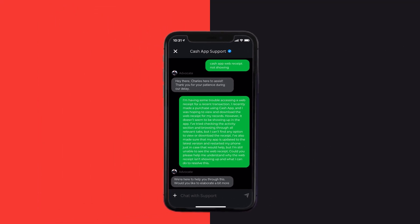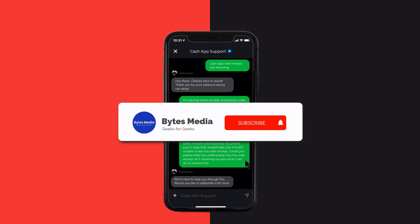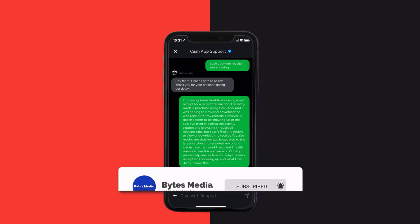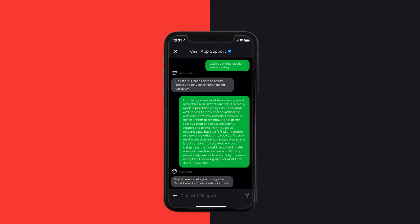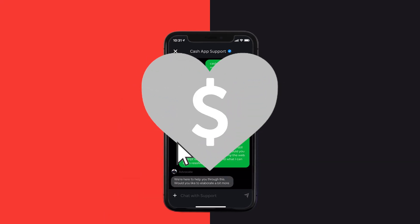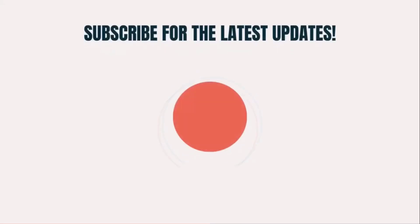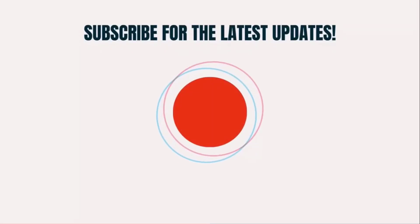Hopefully the Cash App customer representative will help you fix the web receipt not showing up. I hope you found this video helpful — if you did, make sure you give this video a Super Thanks by clicking on the heart icon to help support the channel, and don't forget to hit that subscribe button. We'll see you in the next one.